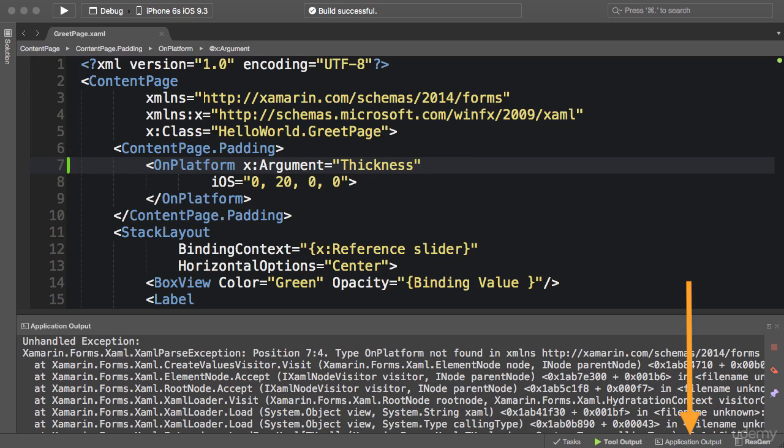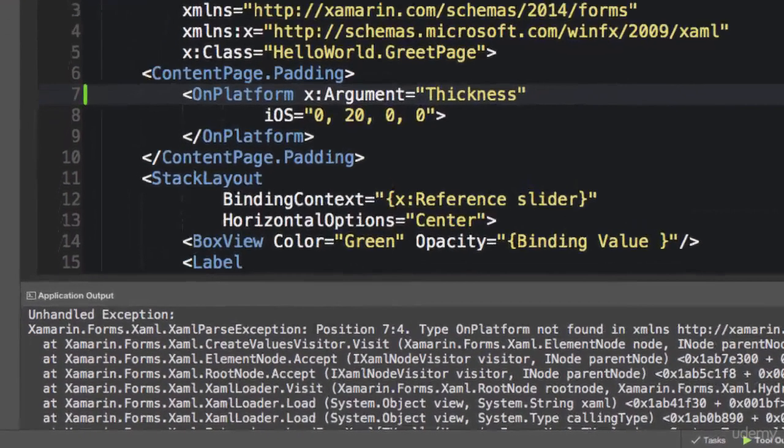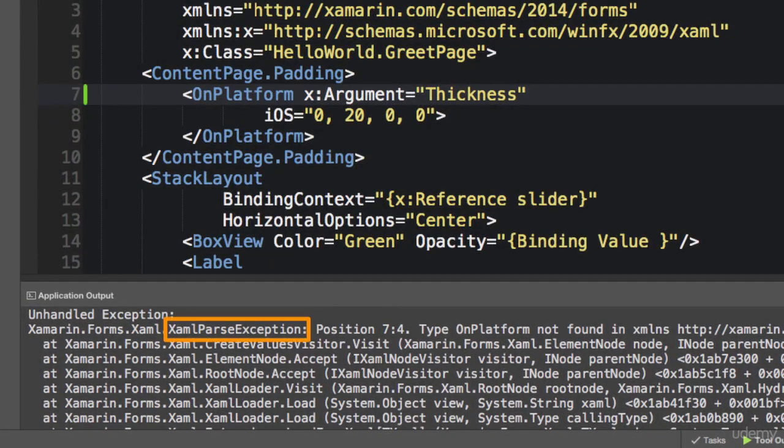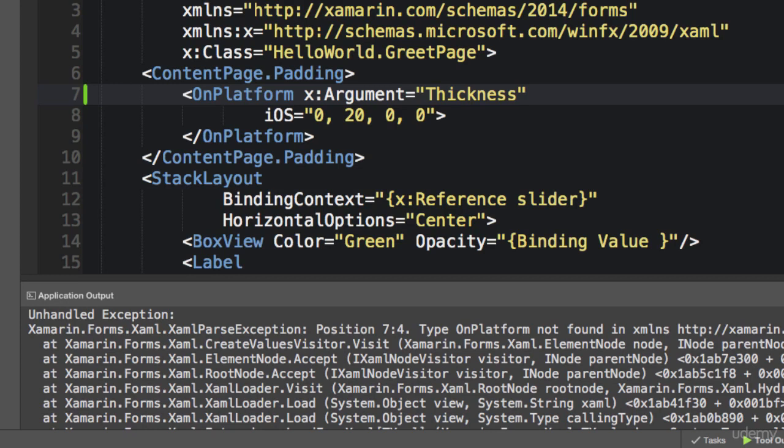In situations like this, the first thing you should look at is the Application Output tab. In Xamarin Studio I believe in Visual Studio this tab is called Output. Now if you look at this tab, you see we have a XAML parse exception. The exception says type OnPlatform not found.